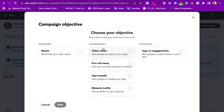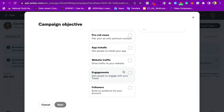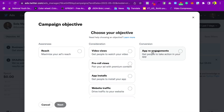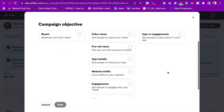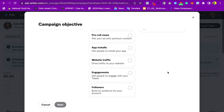The second objective is Consideration — maybe you want to get people to watch a video, hear your ad with premium content, or do an app install. We also have Engagement to get people to engage with your feed, gain followers, and then Conversion/App Re-engagement, especially if you have a tracking pixel installed on your website.